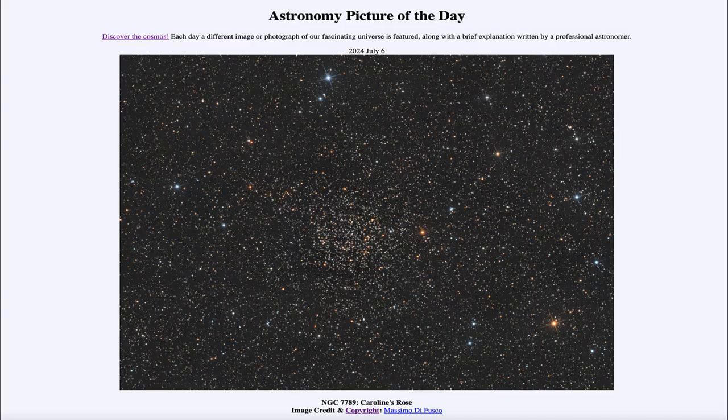Greetings and welcome to the Astronomy Picture of the Day podcast. Today's picture for July 6th of 2024 is titled NGC 7789, Caroline's Rose.